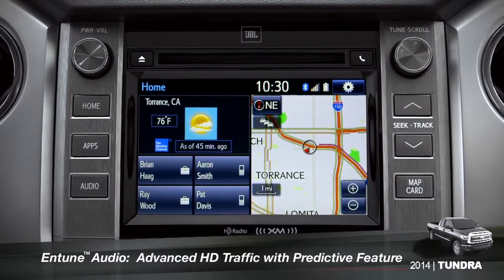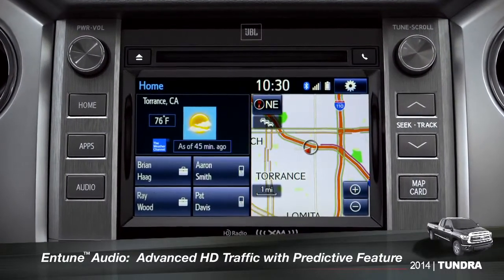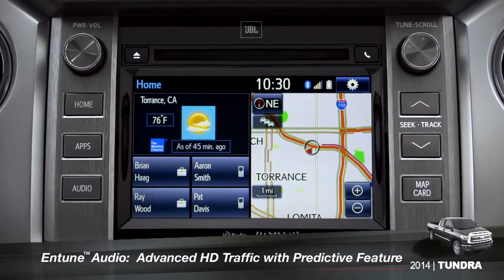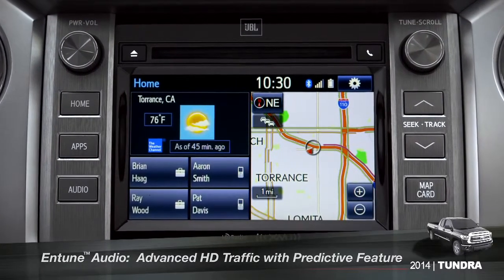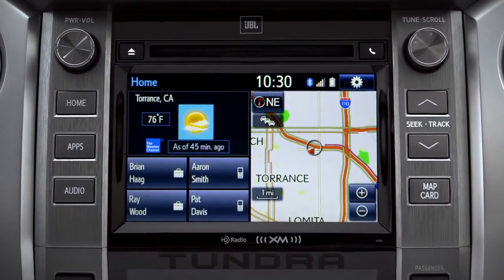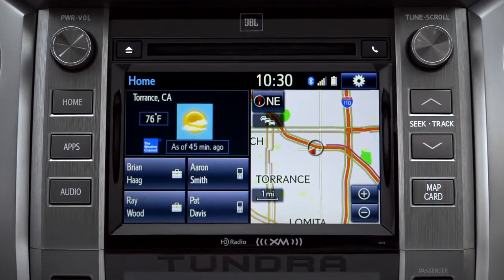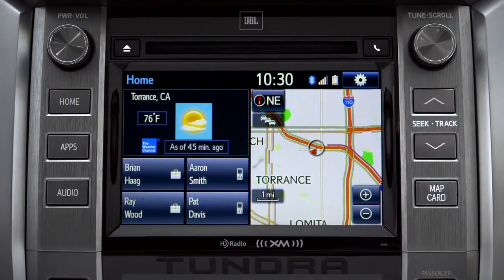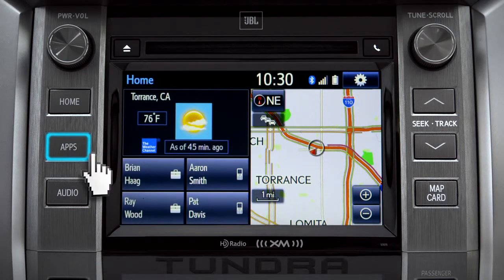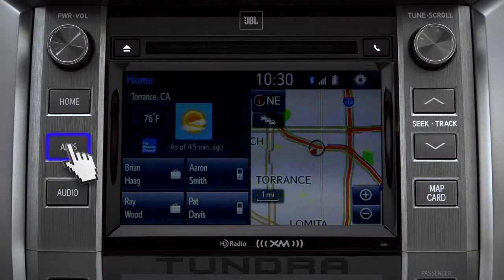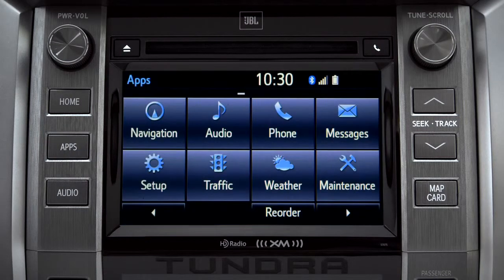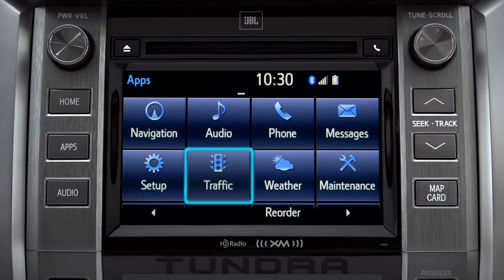To access the HD traffic feature with predictive traffic, available on Intune Premium and Premium JBL audio systems, press the Apps button, then tap the traffic icon.